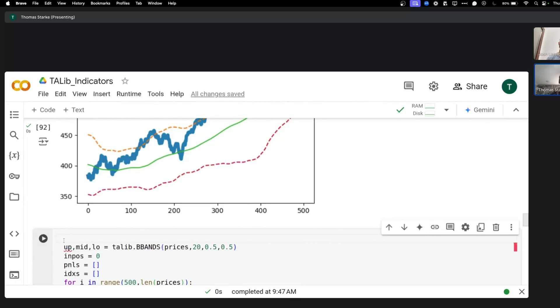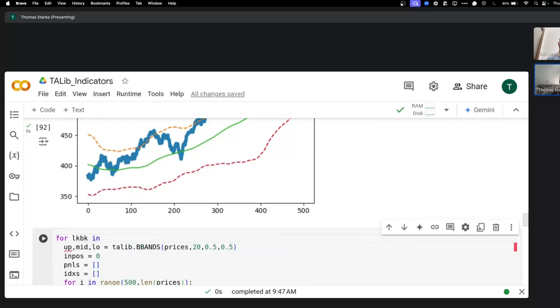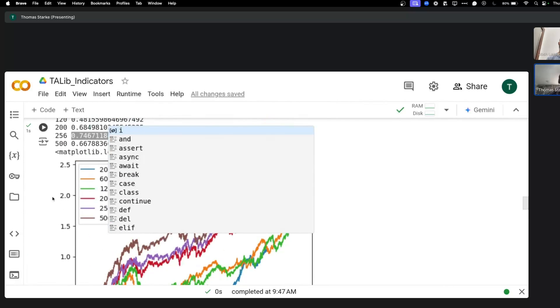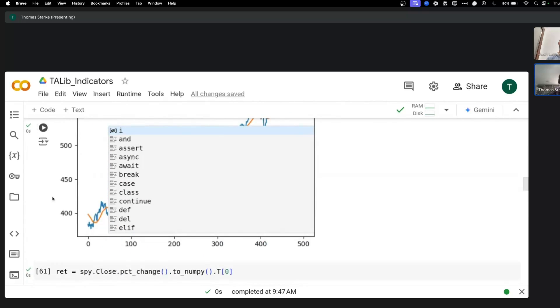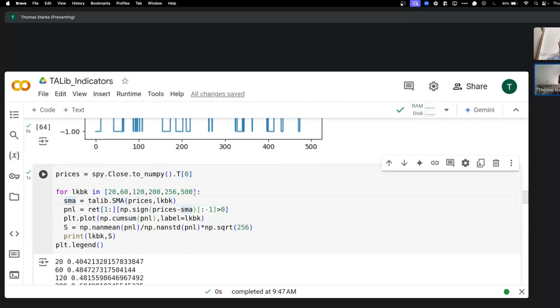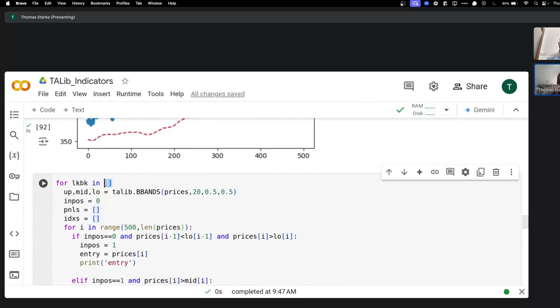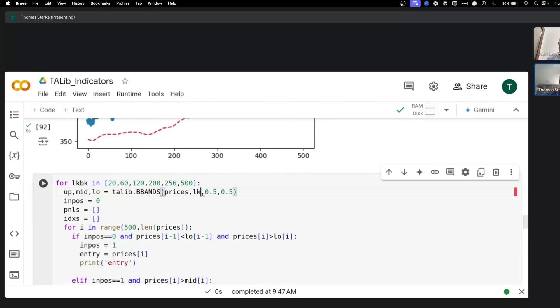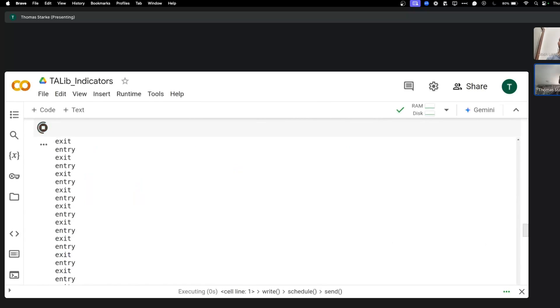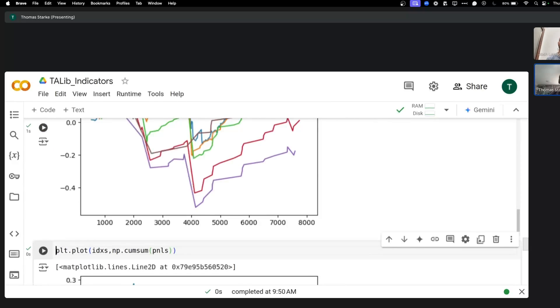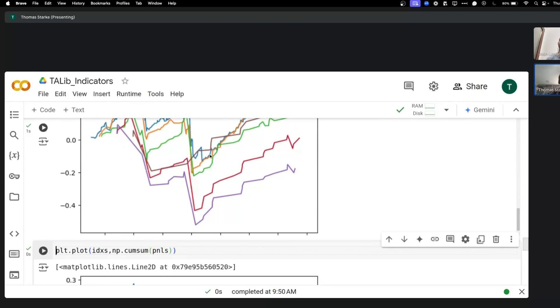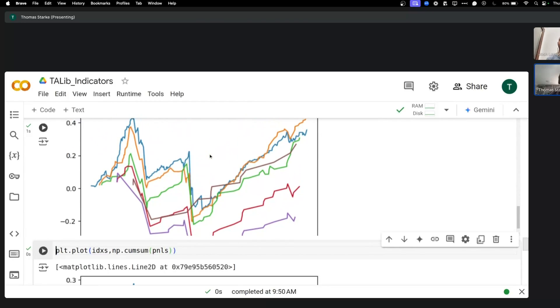And run it through a number of parameters. So we say for look back in, and then we could just use our look backs again that we used before, as we did here for example. So now we have a range of look backs. Okay, so now you can see this is the results for the different look backs here.